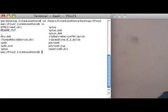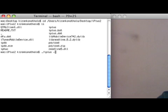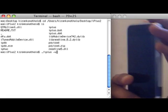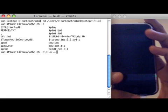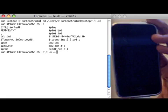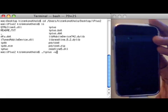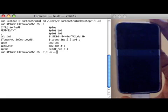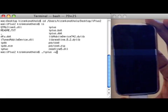Now we have to type dot forward slash iPlus minus here. What this command does is it unlocks your iPhone and installs all the important applications from the Payload. You can also add more applications to Payload to save time after installation.